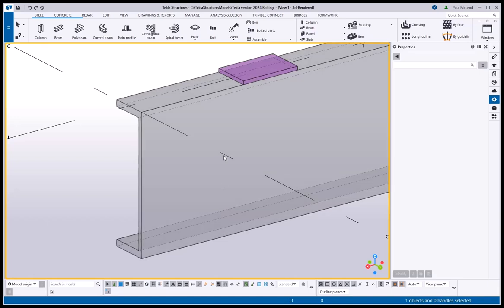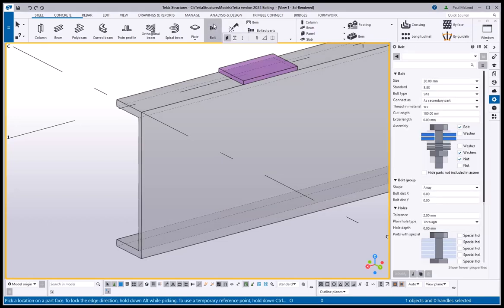When starting the bolt tool, you are now shown a small toolbar where you can select the method you wish to use when bolting.